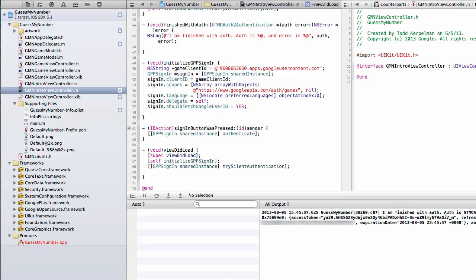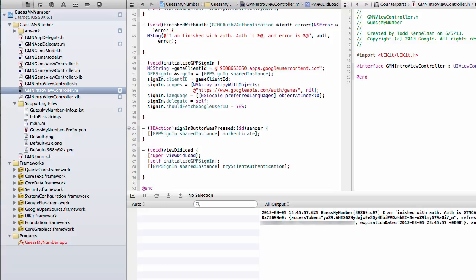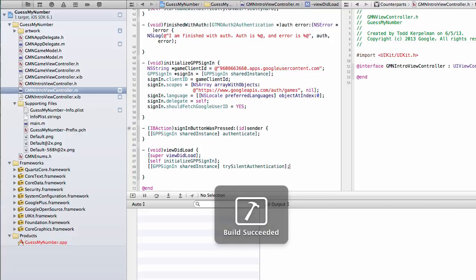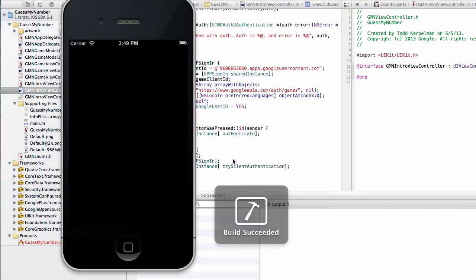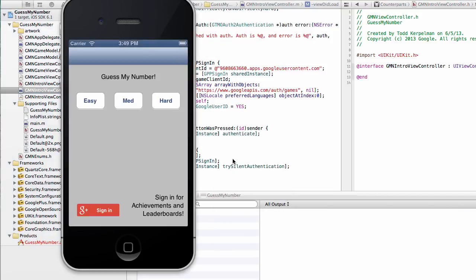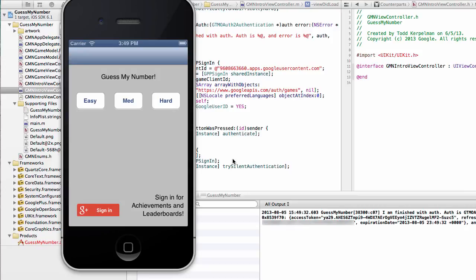Now what this method does is it basically looks and sees if I've signed in in the past with this application. If I have, it'll just go ahead and try and sign me in, you know, no clicking on the sign-in button required. So let's see what happens now when I run it. So we start up the application. I'm not going to click on the sign-in button, but it looks like I've successfully authed anyway, which is cool.